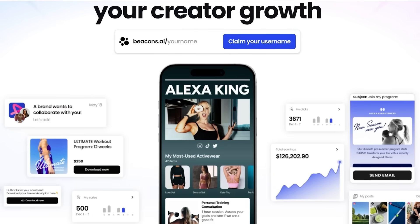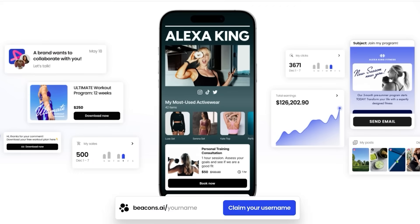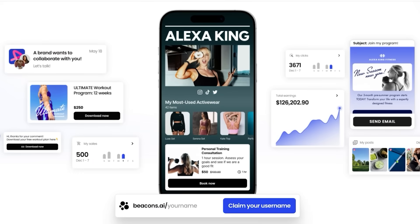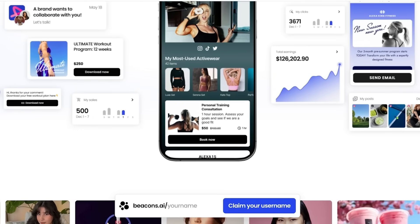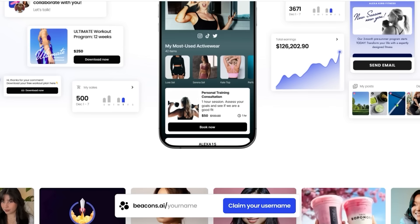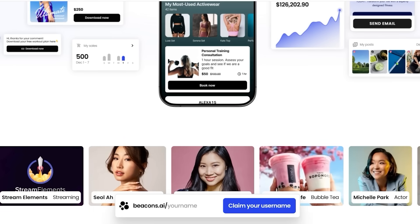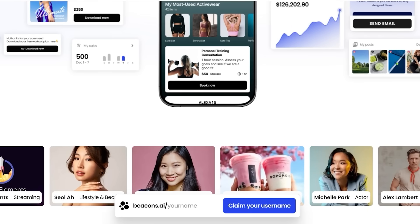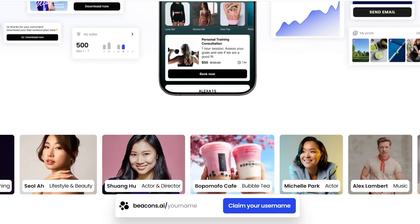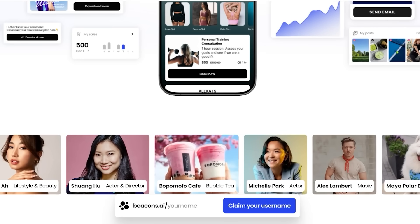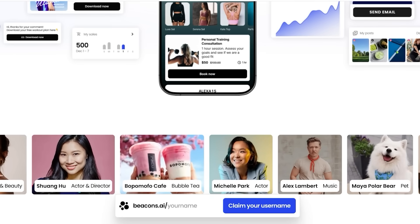So today we're taking a deep dive into Beacons AI. We're going to be covering how you can set up your account, money-making features, any hidden fees, pros, cons, and whether it's worth it for you.